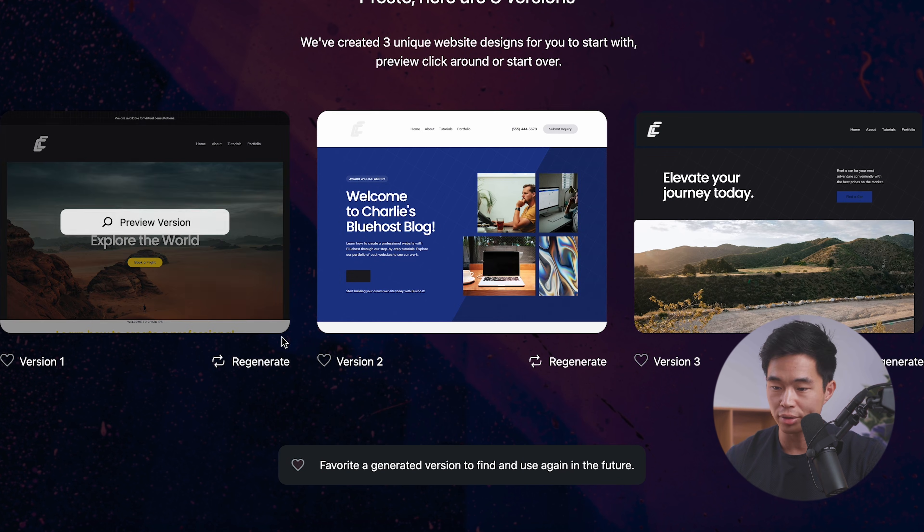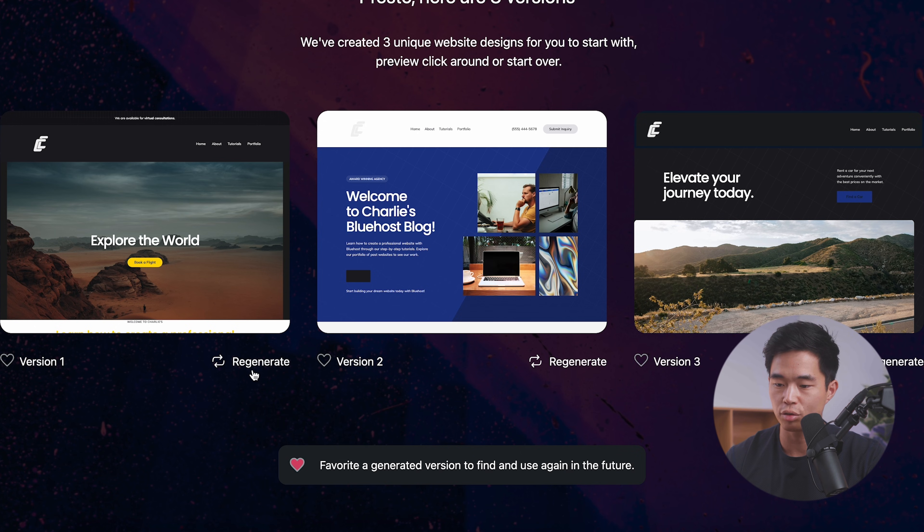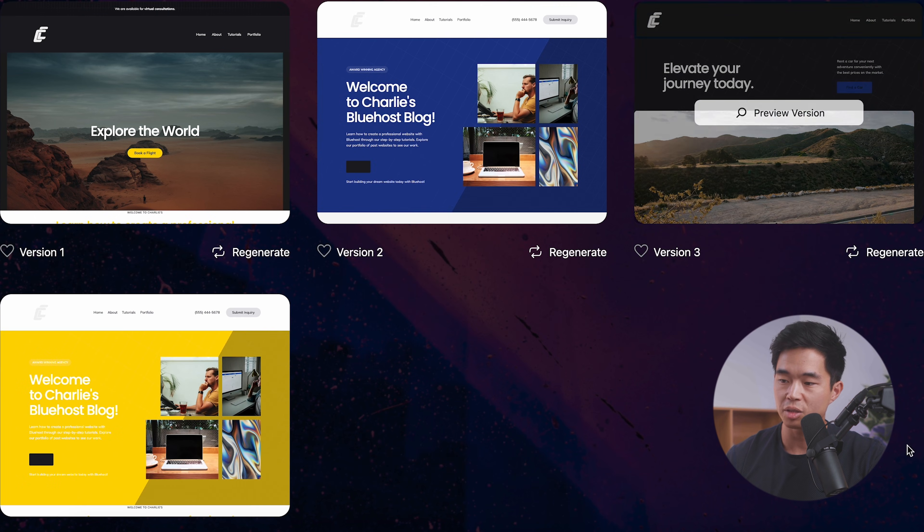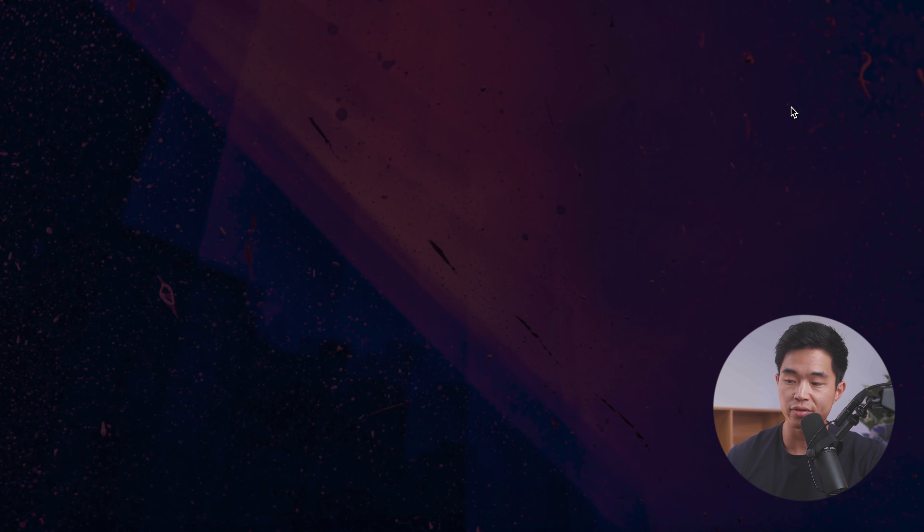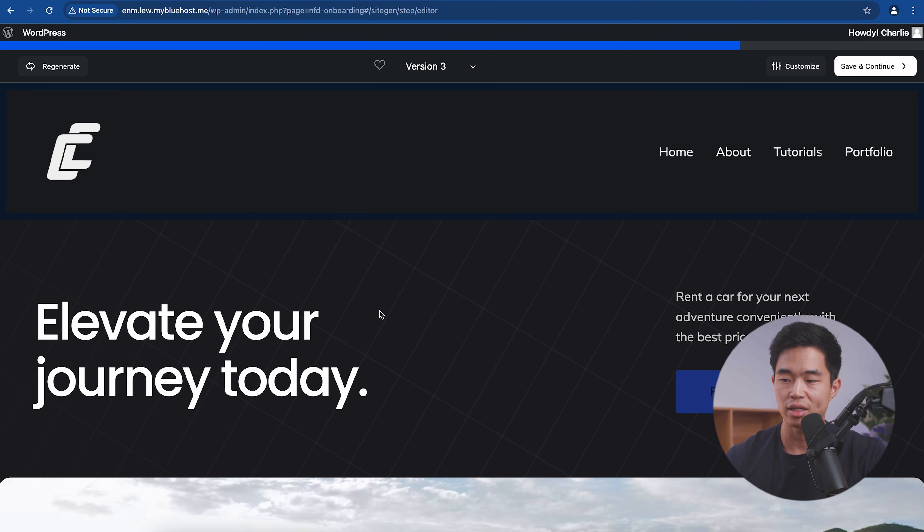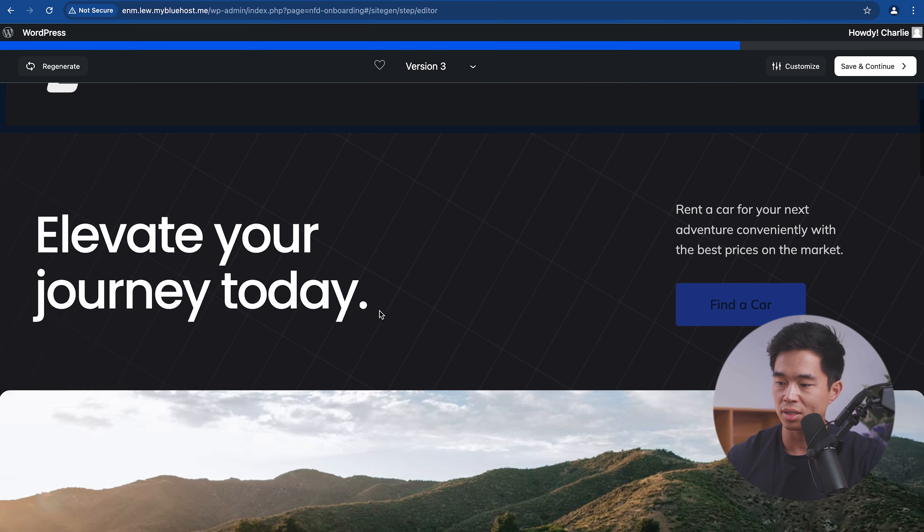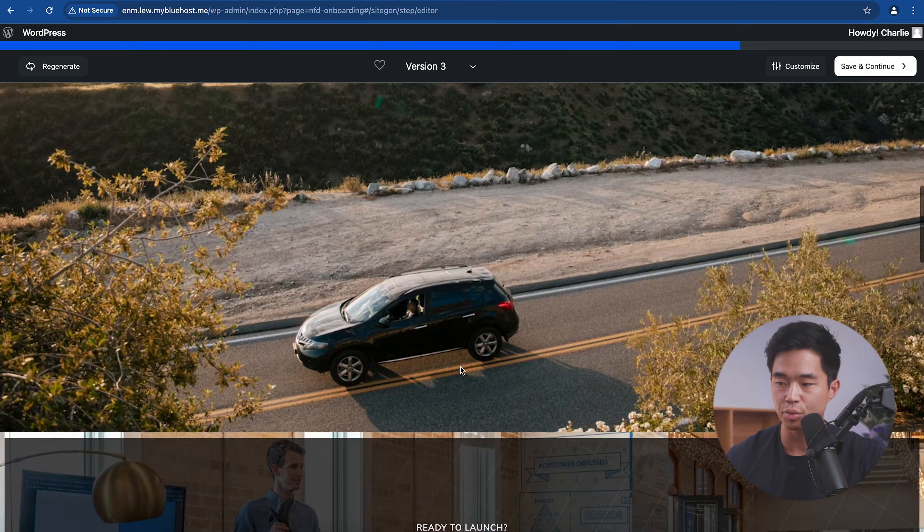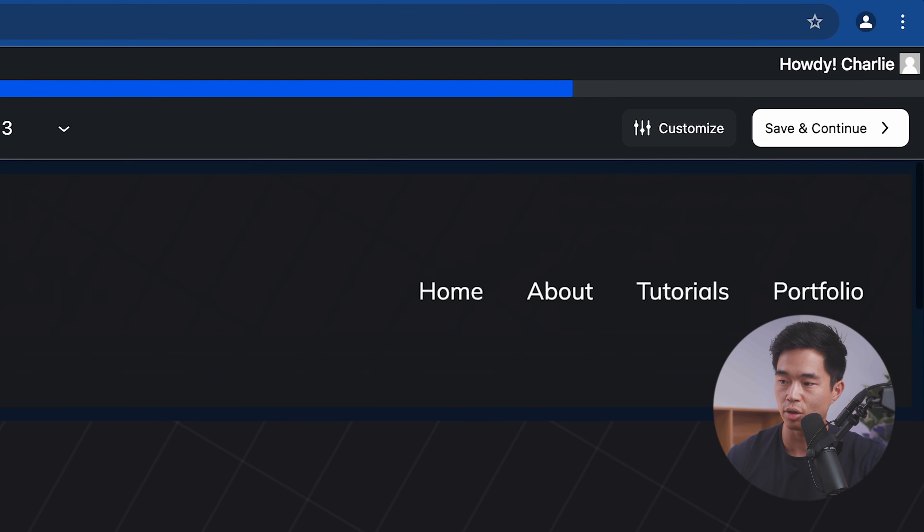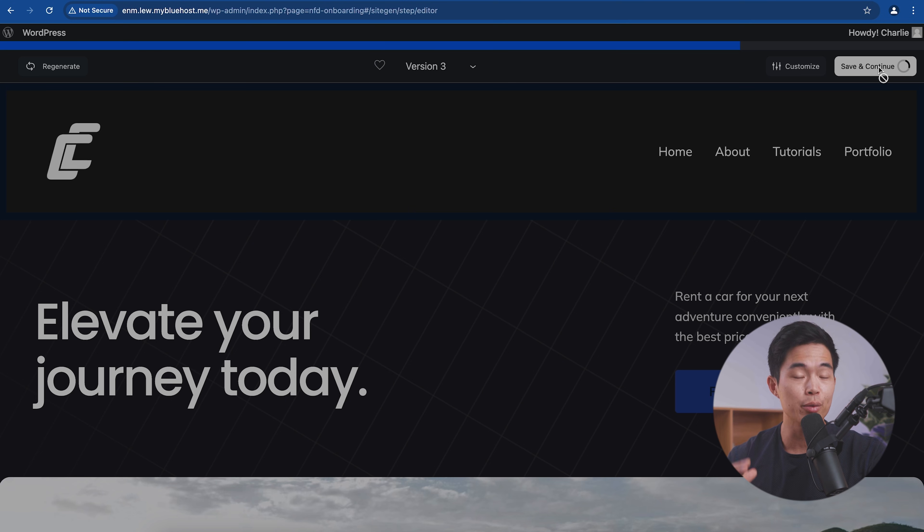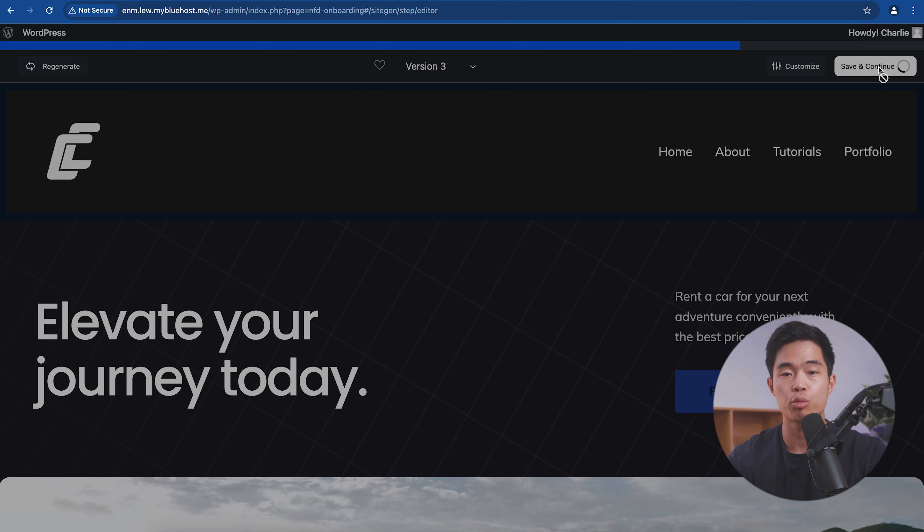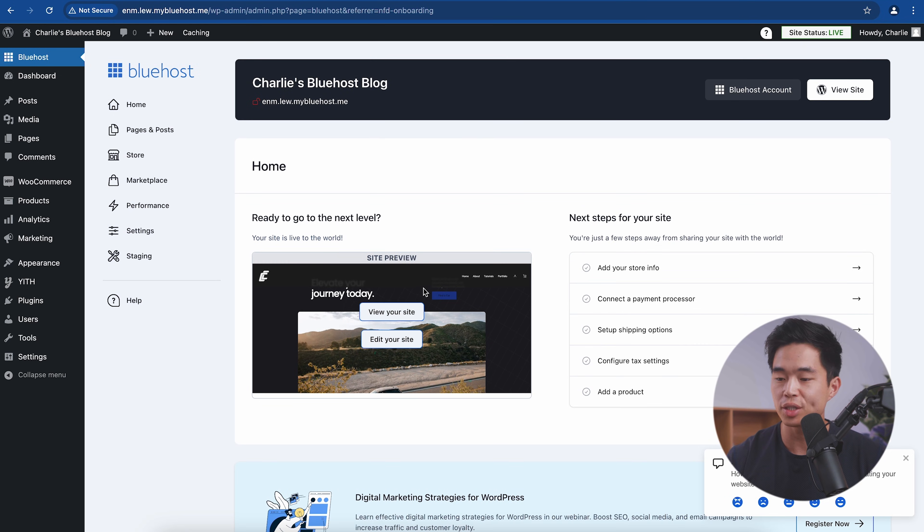And now it's going to generate three different versions of our website. At any time we can regenerate. So let's say I want to regenerate this one. And what we can do is basically click on this preview version. We can see it full size to see how it looks. And let's say I like how this one looks. I'm going to go ahead and click save and continue. Just know that we can change the theme at any point we want. We can choose a completely different theme. We can customize this theme and we can just incorporate our own design elements into whatever we choose.